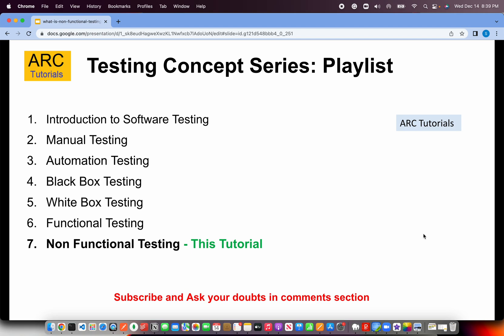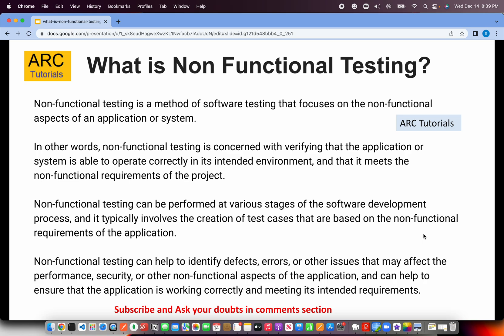We are on episode number 7, but if you haven't checked out the previous episodes, I request you to please check them out so you have continuity in your learning and don't miss out on any of the concepts. Today's topic is: what is non-functional testing? Non-functional testing is a method of software testing that focuses on the non-functional aspects of the application or system, verifying that the application is able to operate in its intended environment and meets all the non-functional requirements of the project.